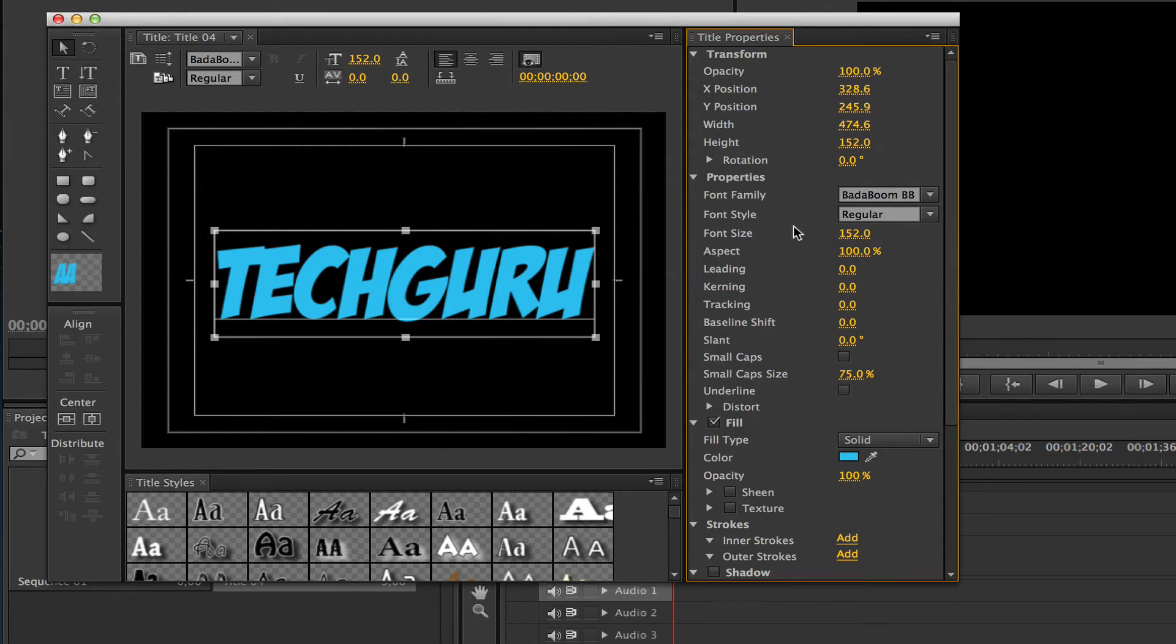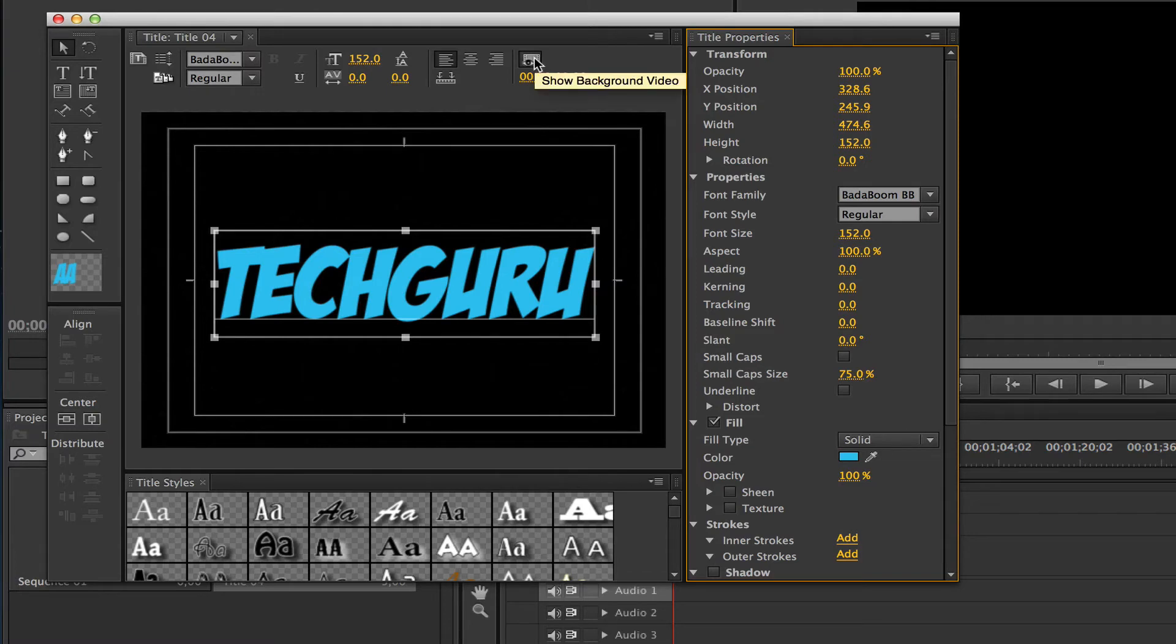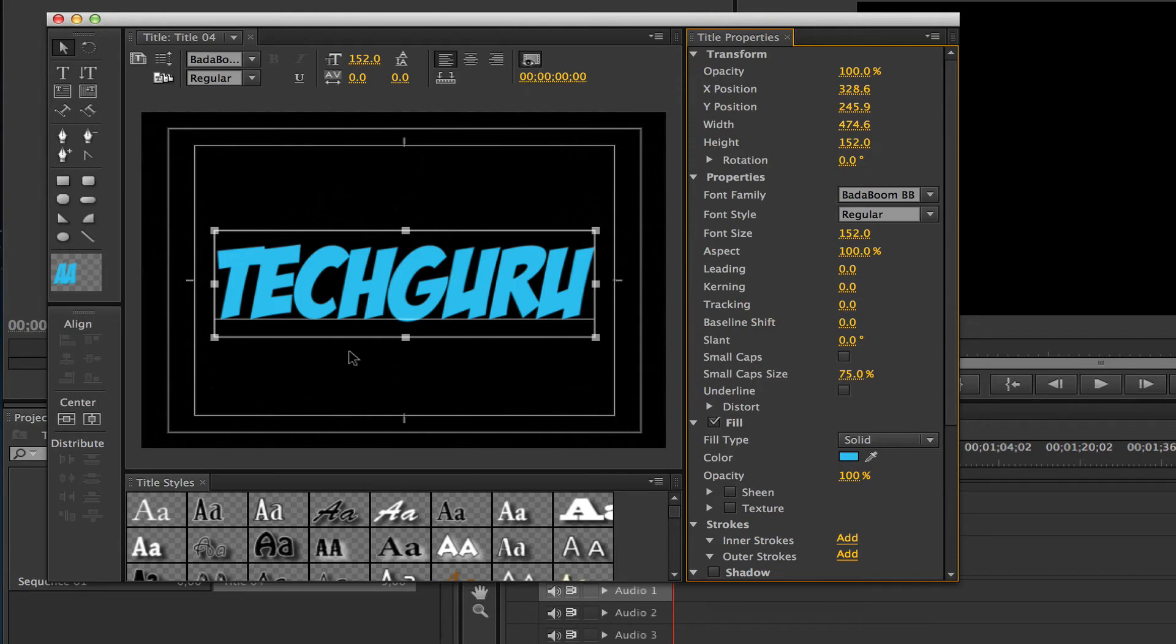Also another important thing when working with text: there's a little option up here that says show background video. If you click that and it is selected, the text that you see here will go above the background video and you can see what it's going to look like.